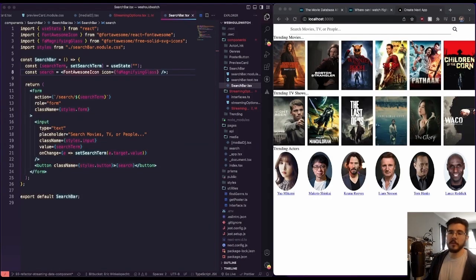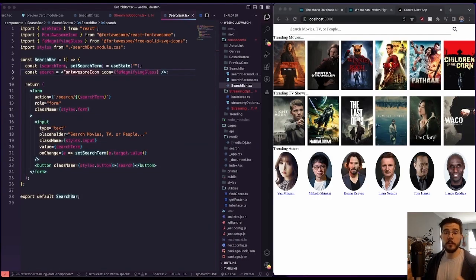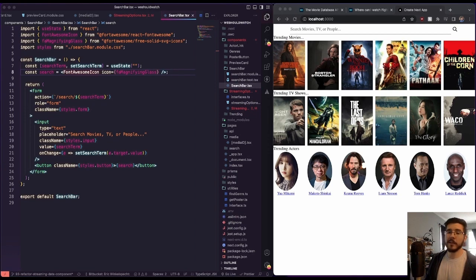Hello, welcome to another building and public update on my We Should Watch project. We're on our landing page.